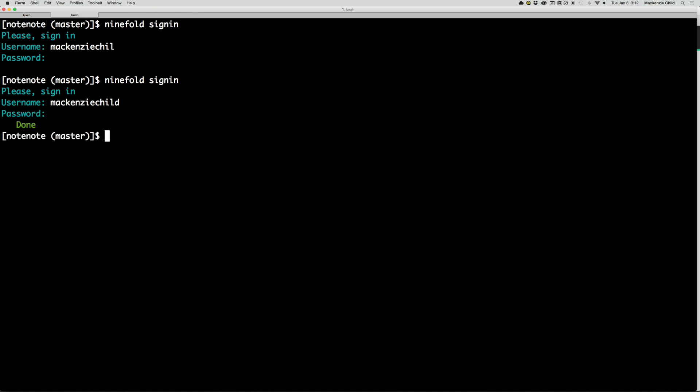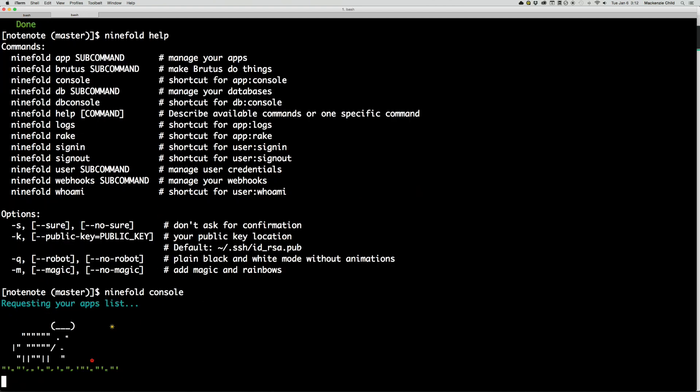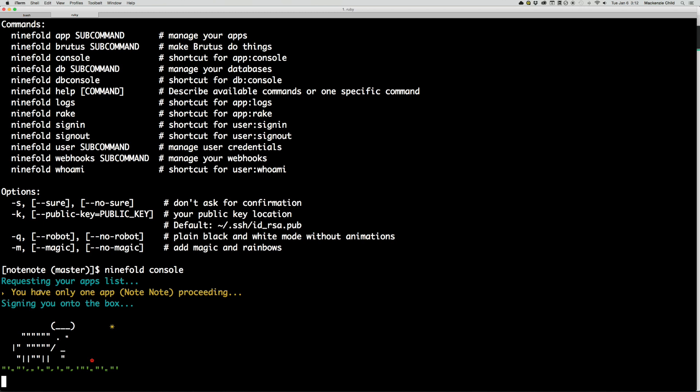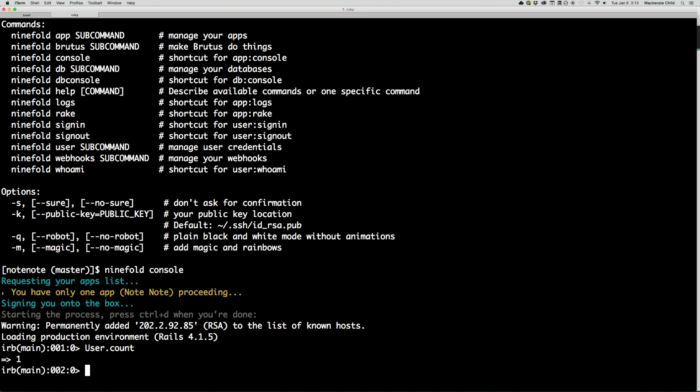All right, and now that we are signed in, you can do things like ninefold help to see all the various commands. You can do ninefold console and we will jump into the ninefold. Well, first it will give you a list of your applications. Since I only have one in here, it automatically signs me into that. But from here you can do things like user.count. Since we just signed up, you can see how many users we have and you can interact with your database and stuff. Very useful.